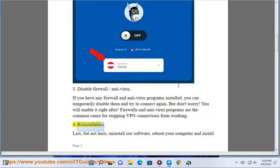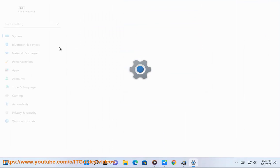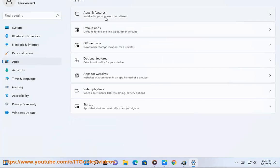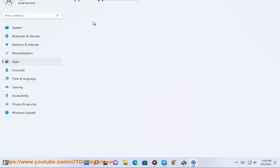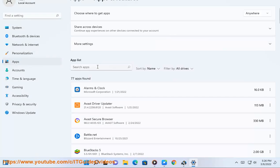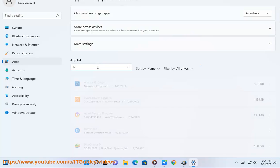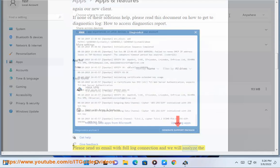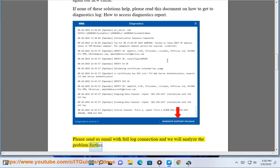Reinstallation. Last but not least, uninstall our software, reboot your computer, and install our new client again. If none of these solutions help, please read this document on how to get to the diagnostics log and how to access the diagnostics report. Please send us an email with the full log connection and we will analyze the problem further.